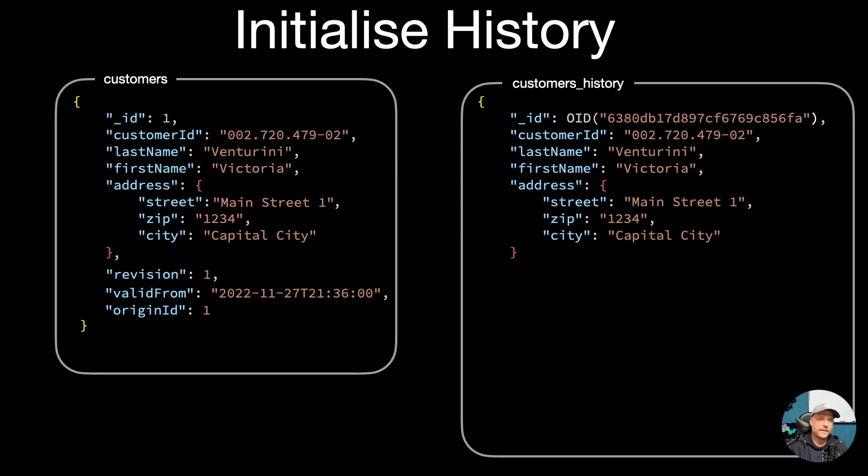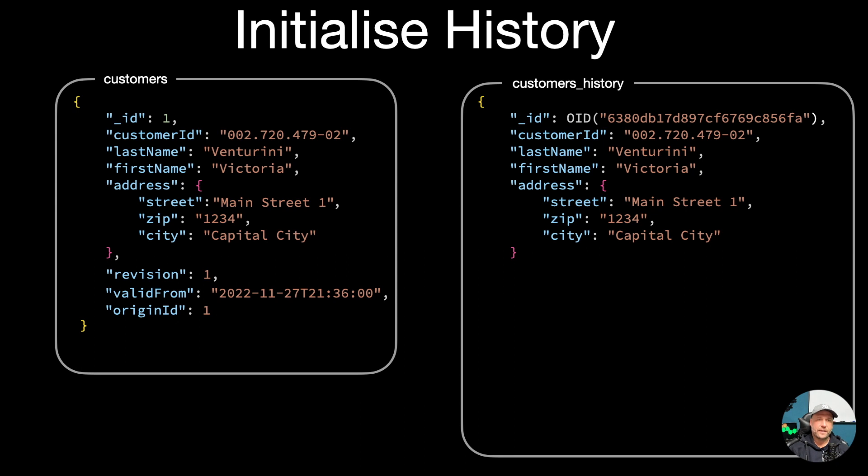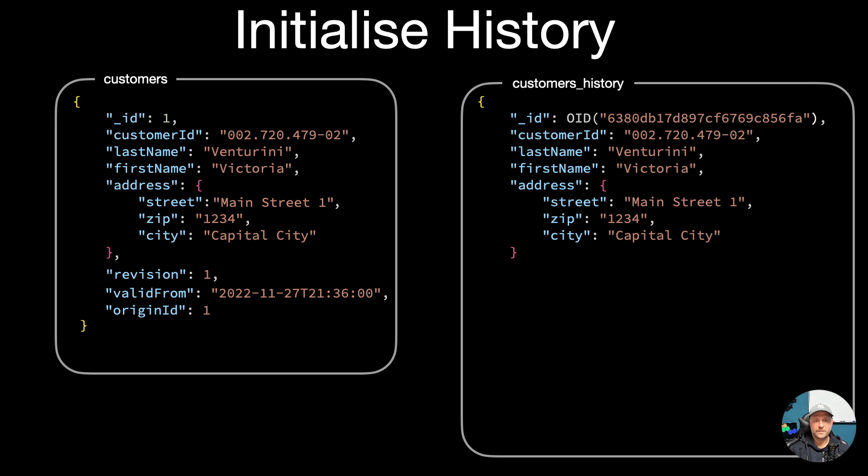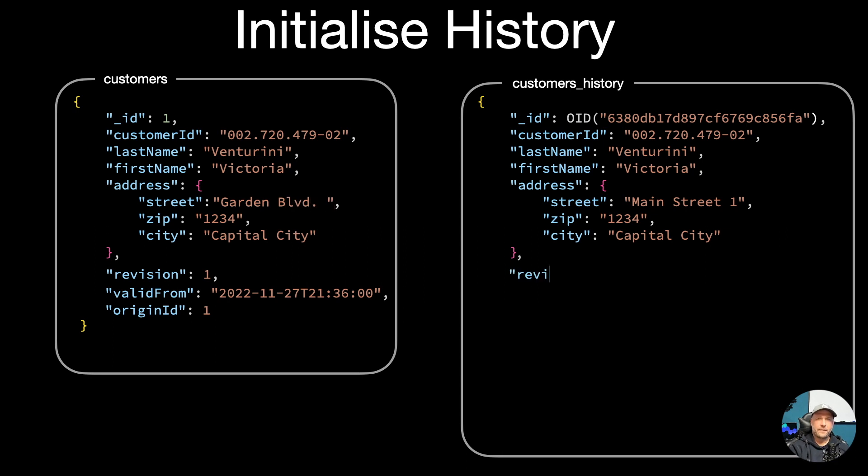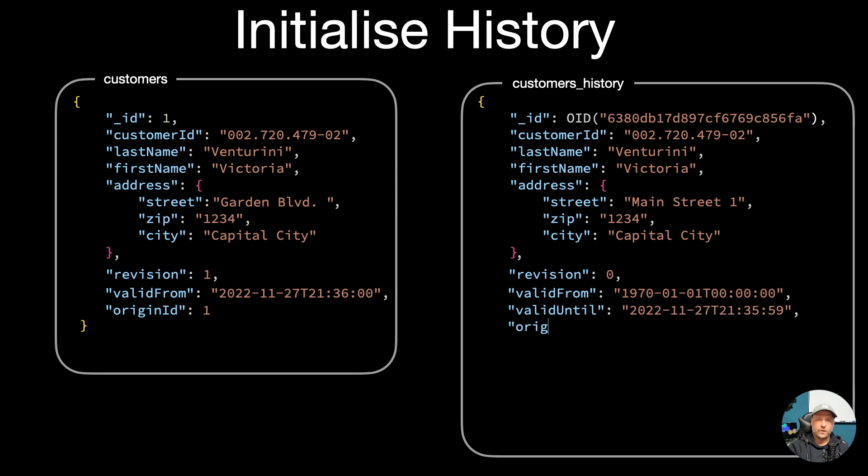This will be important later so that we can always refer to the original document in the historized documents. Now let's make the change - I'll change the street here for example - and then after the change we also initialize the history document with the revision.